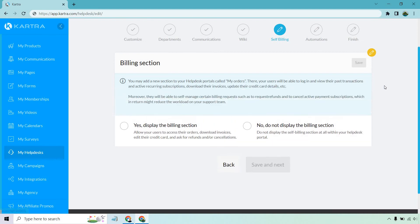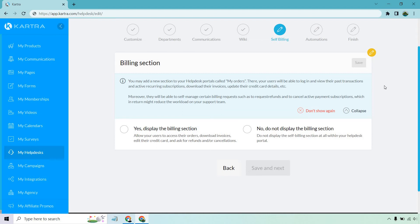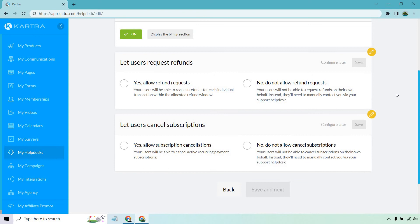All right, so we have the billing section. You may add a new section to your help desk portals called my orders. There, your users will be able to log in and view their past transactions and active recurring subscriptions, download their invoices, update their credit details, et cetera. Moreover, they will be able to self-manage certain billing requests, such as request refunds and to cancel active payment subscriptions, which it might reduce the workload on your support team. So this is definitely a great thing to have. Just by clicking on yes, you can allow your users to access their orders, download invoices, edit their credit card. This is truly like everything all in one spot. I guess that's why Kartra says it so much - the all in one platform. This is super helpful. This can save you a ton of time. Let's click on yes, let's click save.